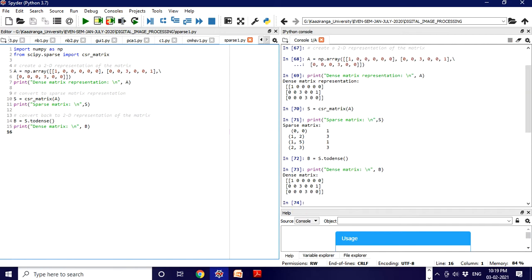Now let's convert it back to the dense matrix form using todense() and print it. I hope this video clears your concept regarding sparse matrix and its implementation in Python. This is very important because we frequently use this in machine learning and NLP. If you have any doubts, please don't hesitate to ask in the comments. We'll meet in the next lecture — take care, bye bye!